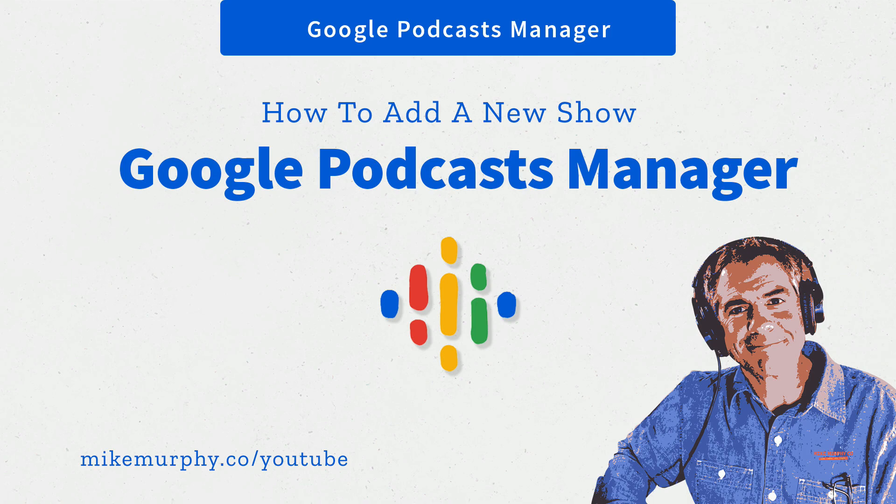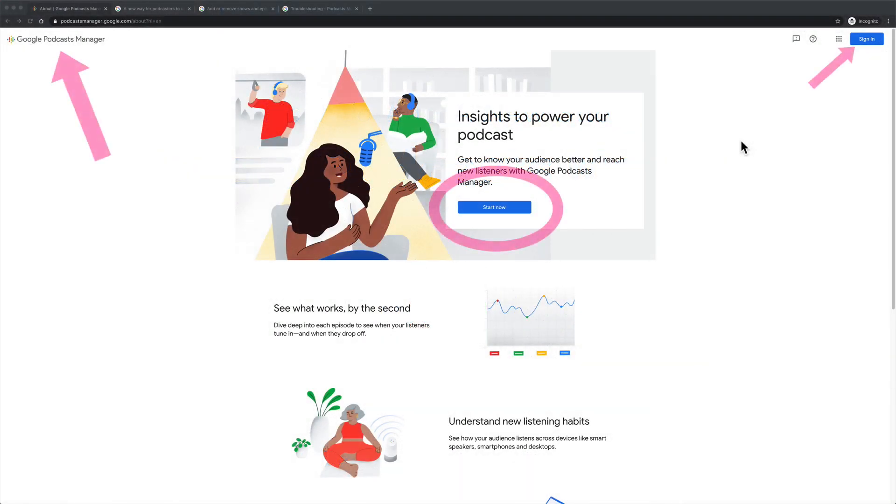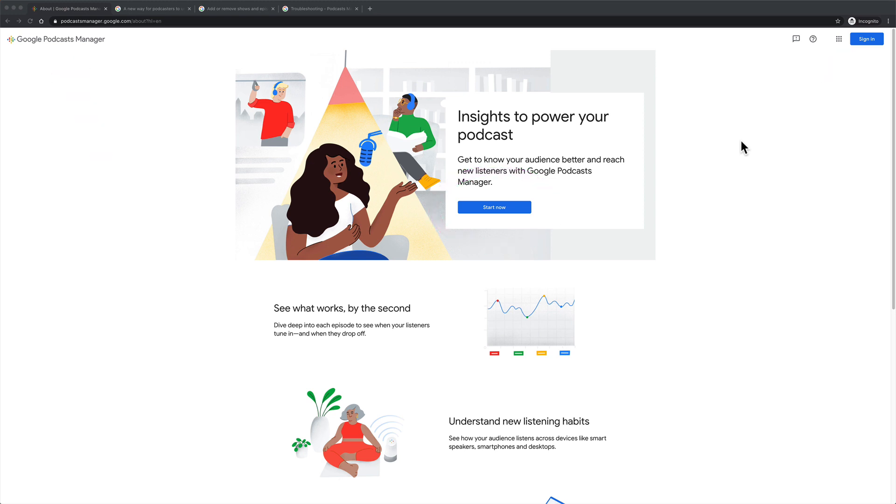Hi folks, it's Mike Murphy. Today's quick tip is for podcasters. In this tutorial, I'm going to show you how to get started on Google Podcast Manager. I'm also going to show you how to add a new show so you can manage your podcasts in Google Podcast Manager.